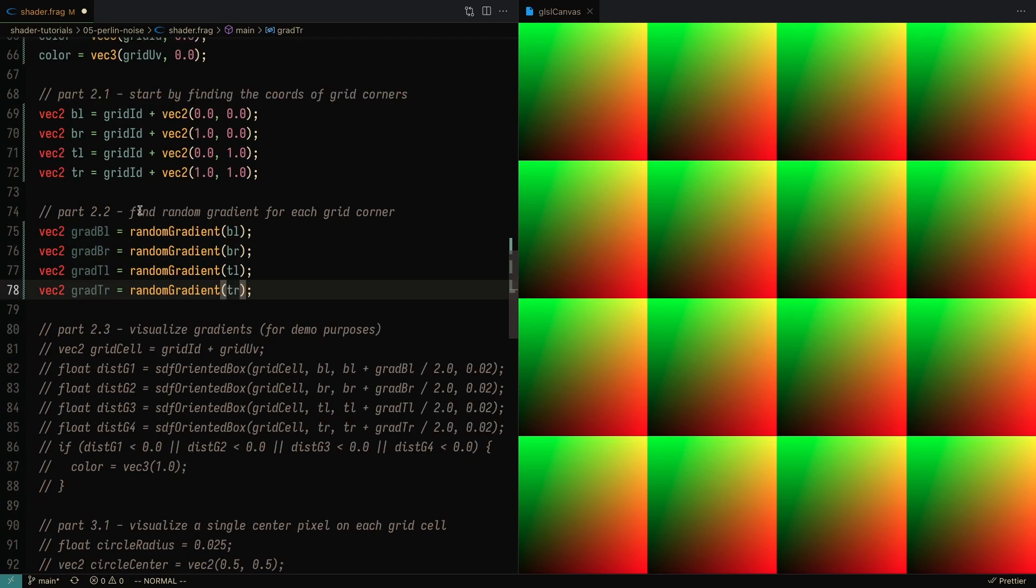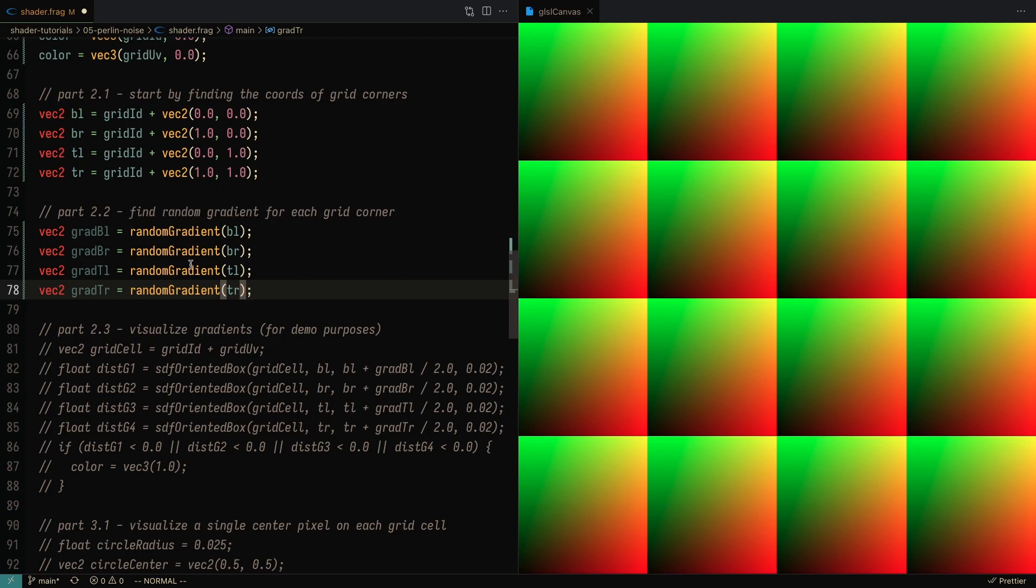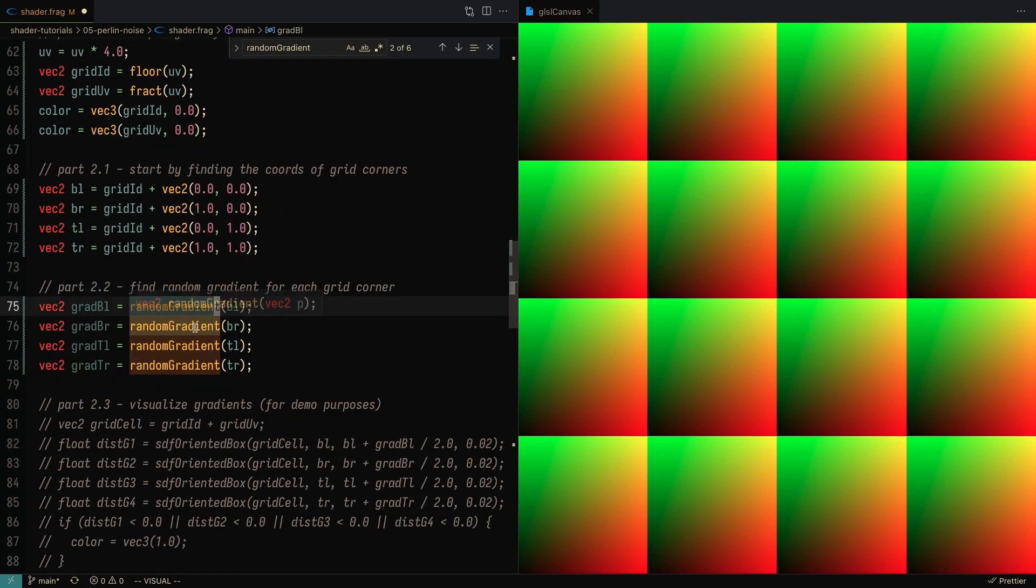Once we get each corner, we want to create a random gradient for each corner, and that's what I'm doing here. I've went over this function at the beginning of this video, but essentially it's taking the corner coordinates and it's going to give us a random vector.